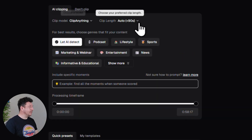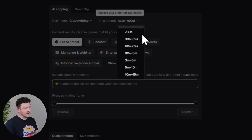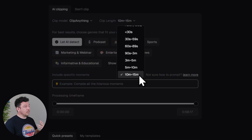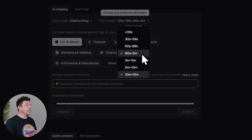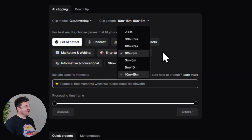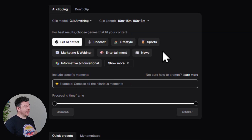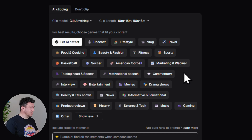Next, clip length — you can go as short as 30 seconds or all the way up to 15 minutes. So if you've got an hour-long podcast and you want 10 to 15-minute highlight reels, just tick that one. And if you also want to create YouTube Shorts, which can be up to three minutes now, select that too and Opus Clip will find options for both. Now choose your content genre — it's set to let AI detect by default, but if you know what type of video it is, hit Show More and you can pick up to three genres manually.